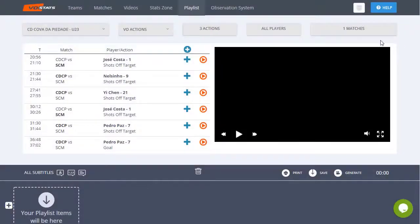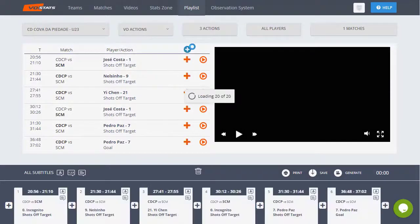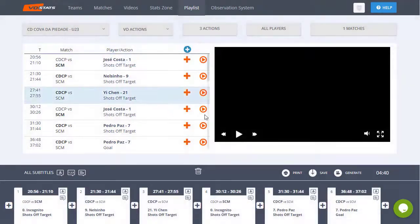With Video Observer, you can even create your own videos. Search for plays that you think are important and in three simple steps, create your own playlists with those moments.